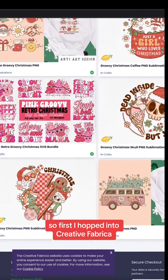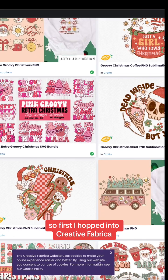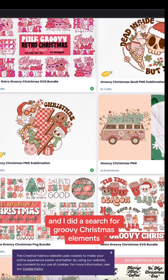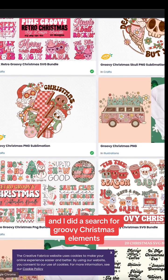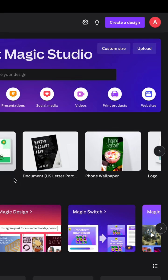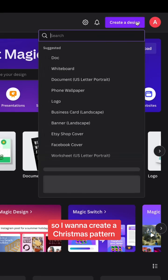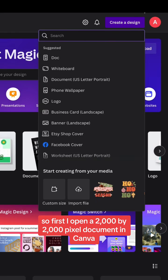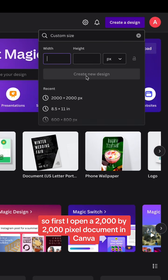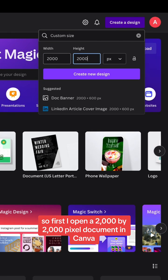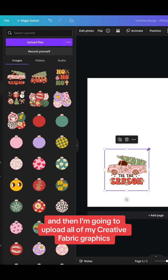So first I hopped into Creative Fabrica and I did a search for groovy Christmas elements. So I want to create a Christmas pattern. First I open a 2000 by 2000 pixel document in Canva.